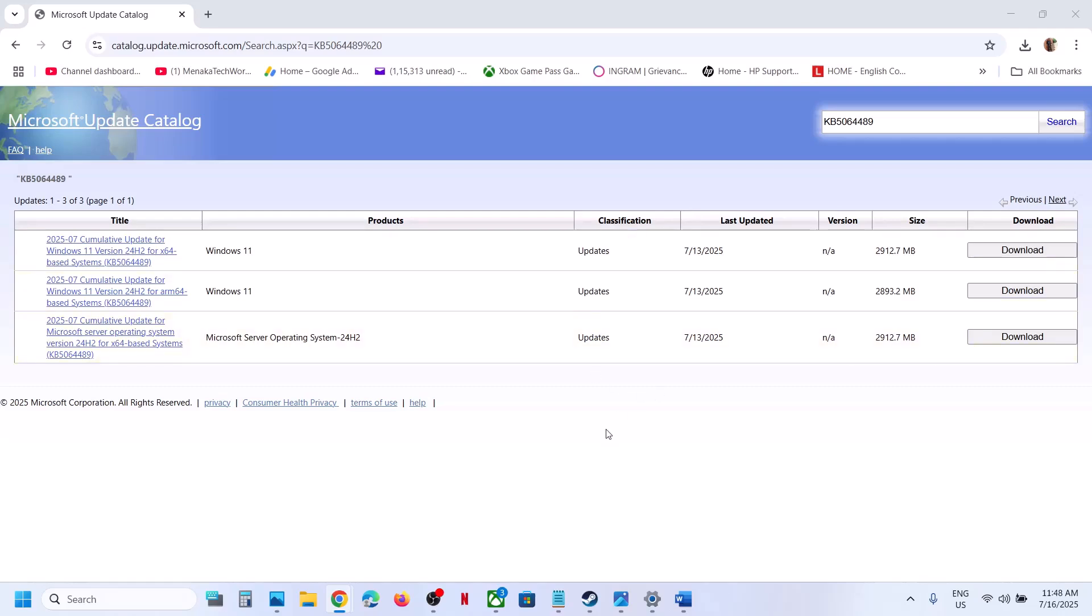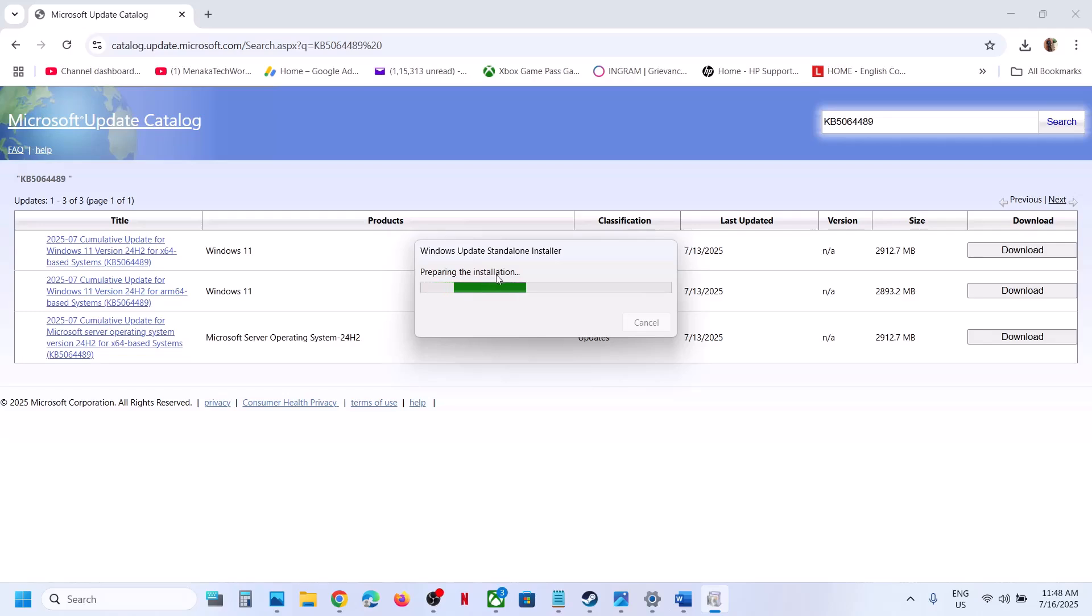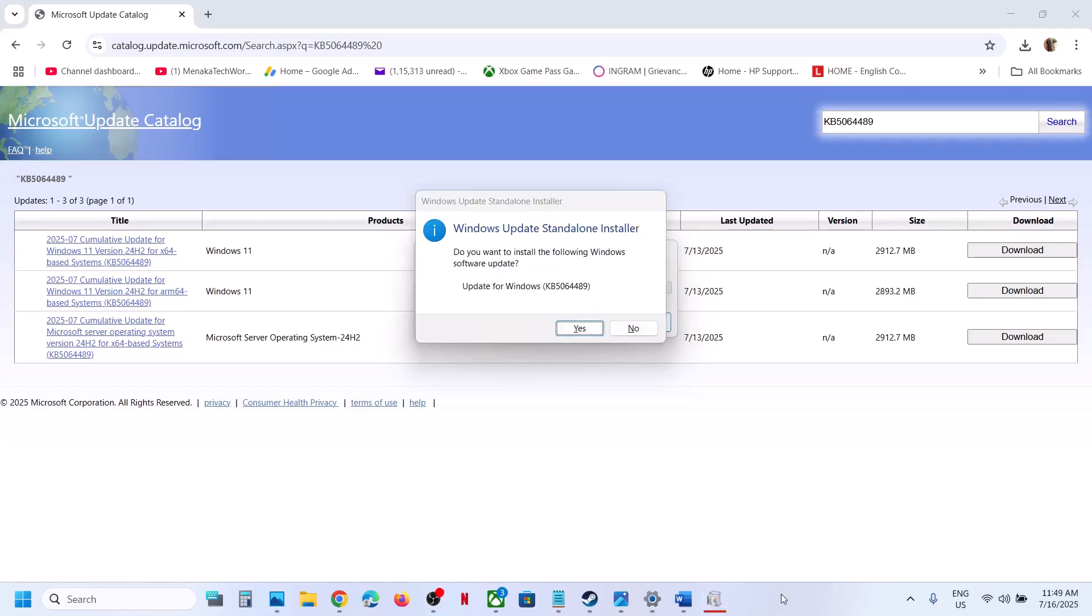This may take a couple of seconds. It may take some time. Here you can see preparing the installation. Here you can see the prompt: Windows Update Standalone Installer, update for Windows. This update, click on yes.